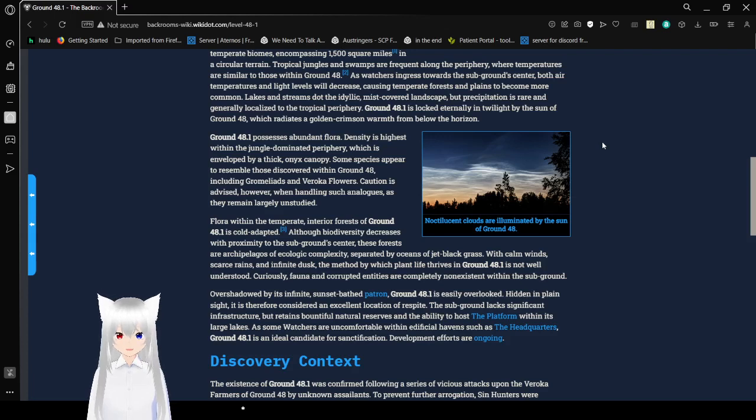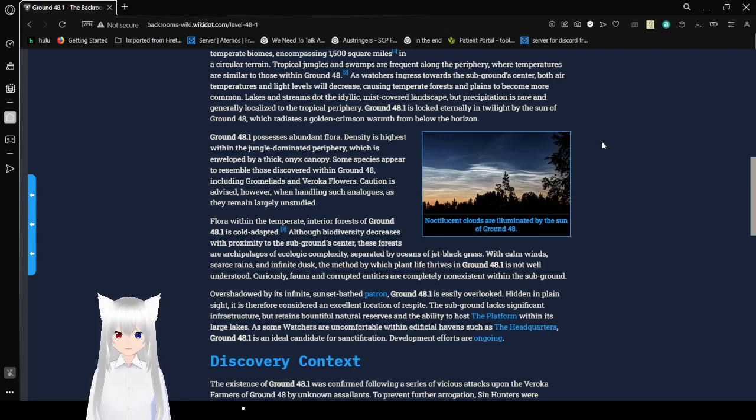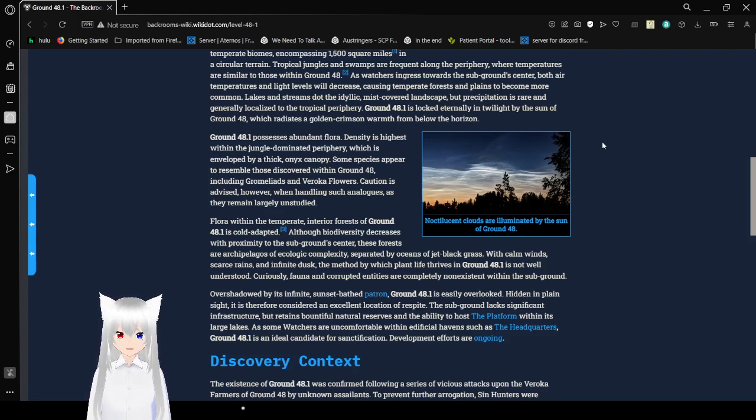Lakes and streams dot the idyllic mist-covered landscape, but precipitation is rare and generally localized to the tropical periphery. Ground 48.1 is locked eternally in twilight by the sun of Ground 48, which creates a golden crimson warmth from below the horizon.